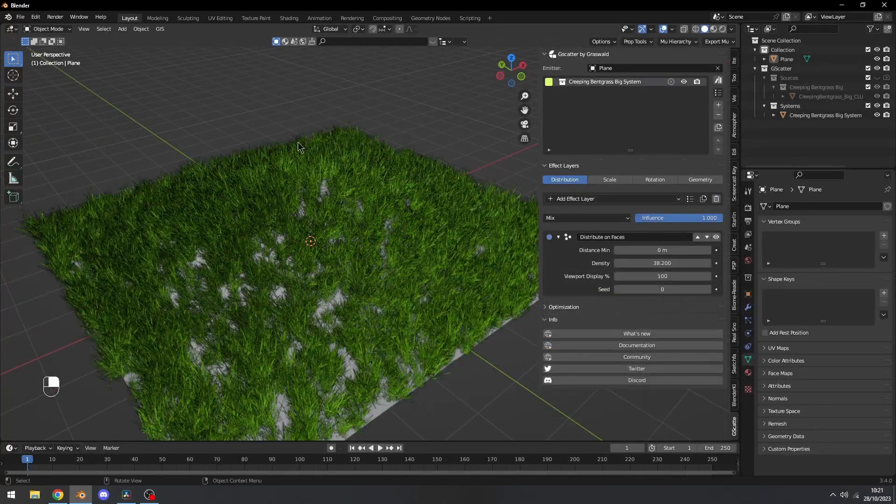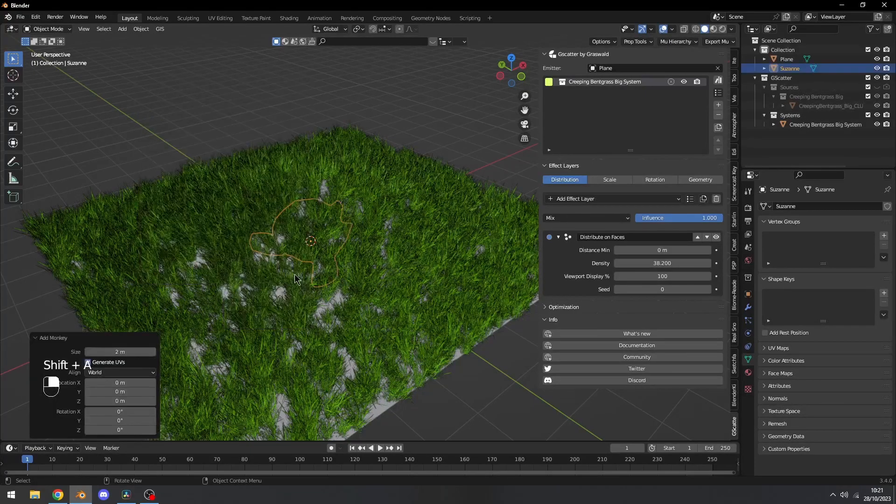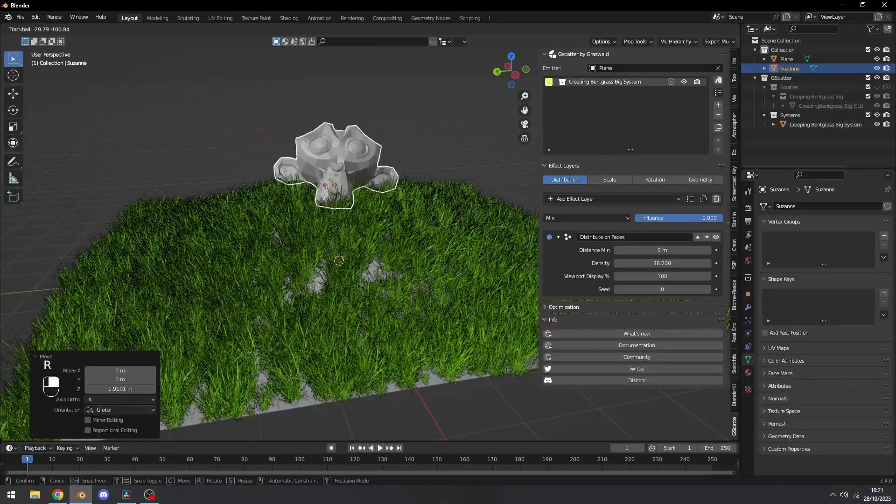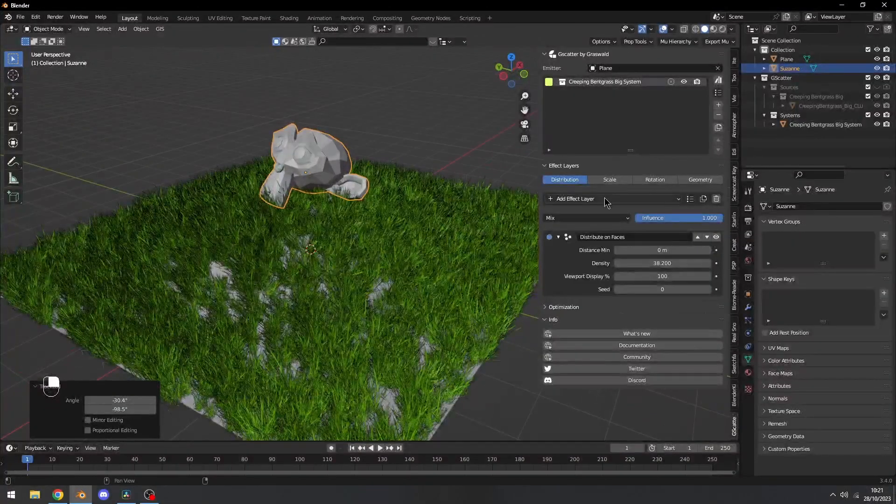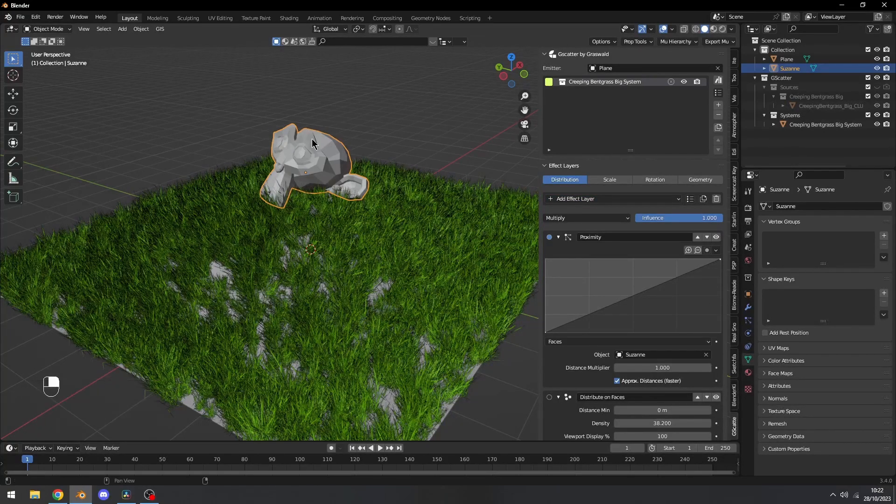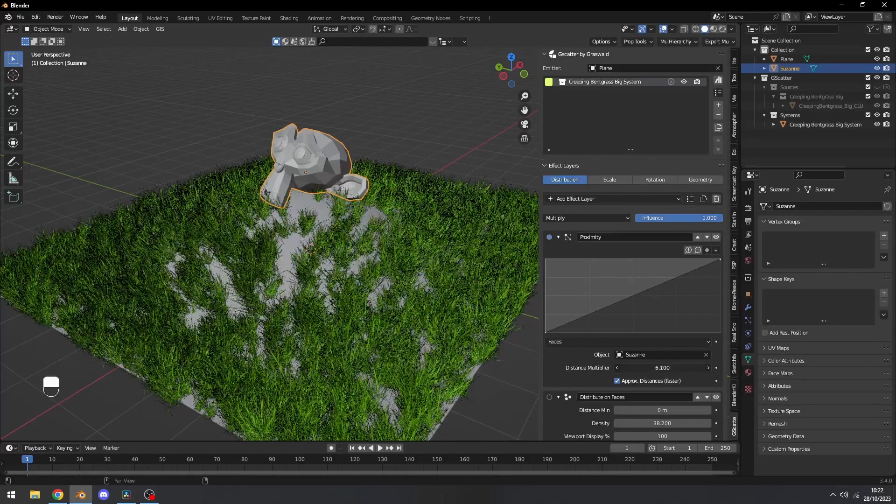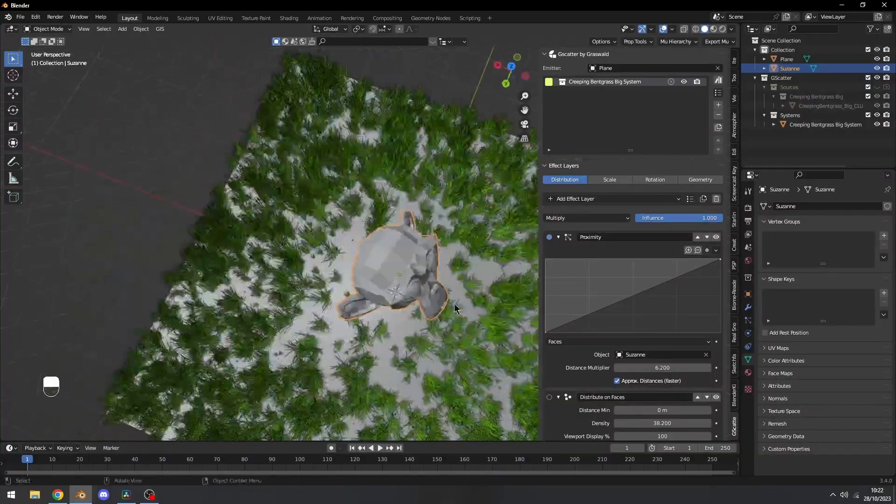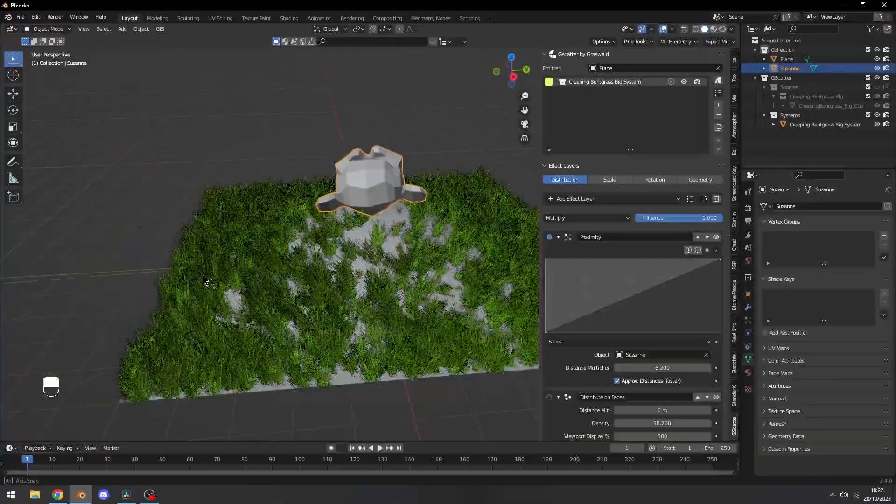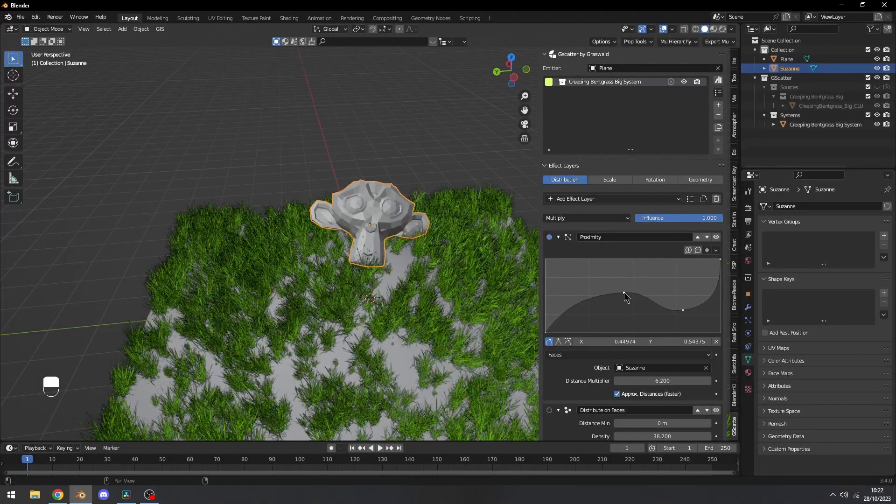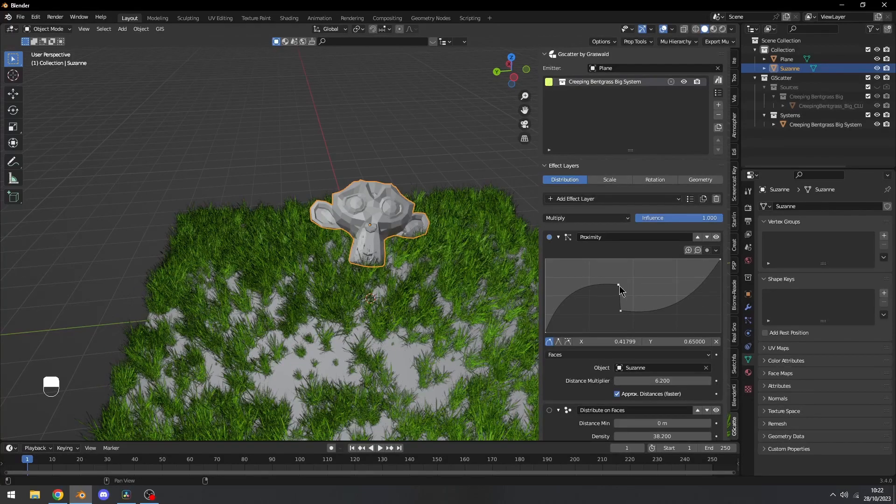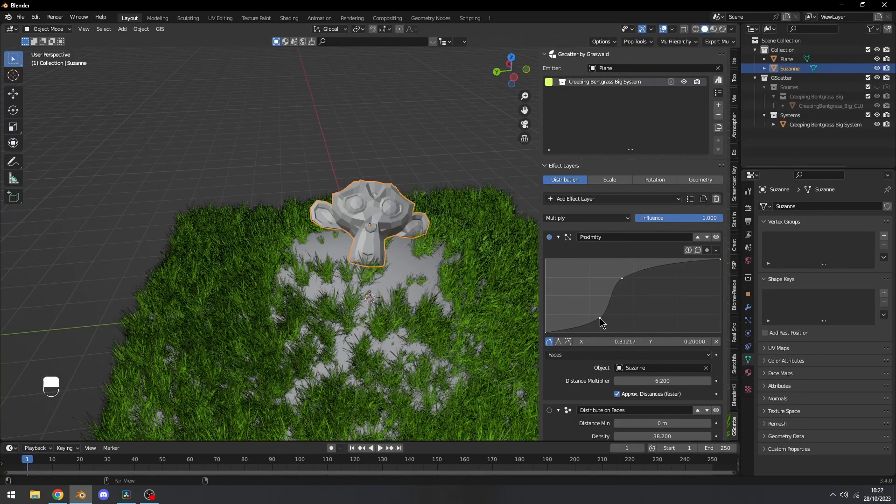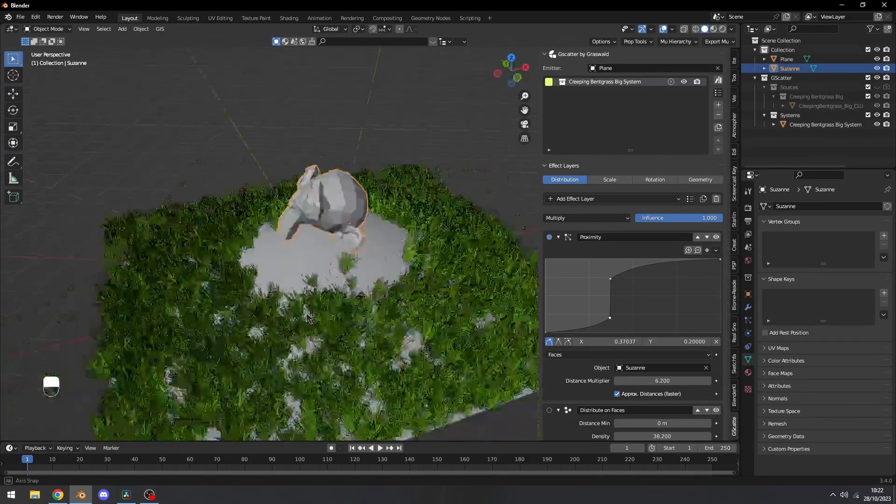Then the final effect I'm going to cover is if we press Shift A, add a random object. I'm going to add the Suzanne monkey head. If we add an effect, choose proxy, then select our Suzanne monkey head. If we select the distance, you can see GScatter is limiting the objects closer to the monkey head. If we also apply a little bit of this curve, you can see we can specify how much we want. You can see we can get a little bit closer right there.